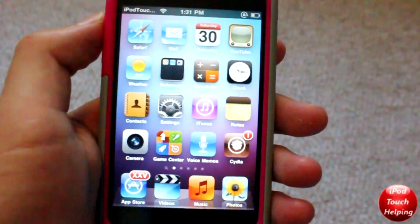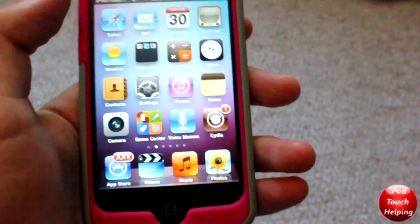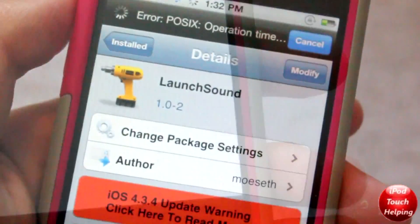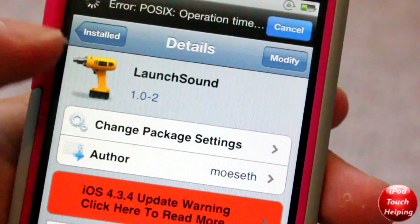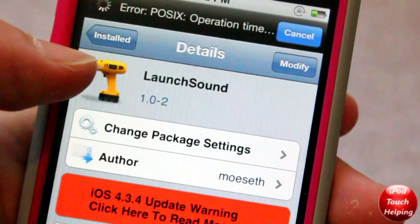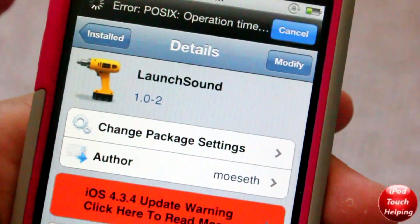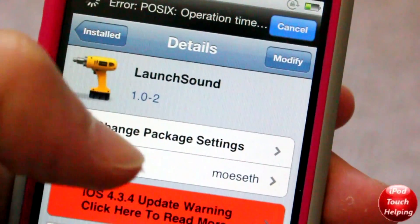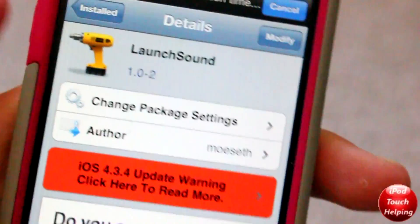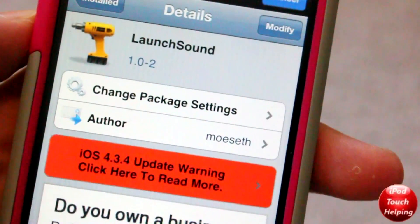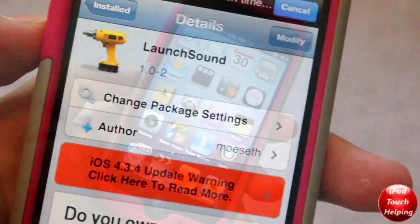If you guys do want to get this, open up Cydia. Once you've opened Cydia, search for "launch sound" and simply install that on your iDevice. Then if you go to your home screen you should have this tweak.